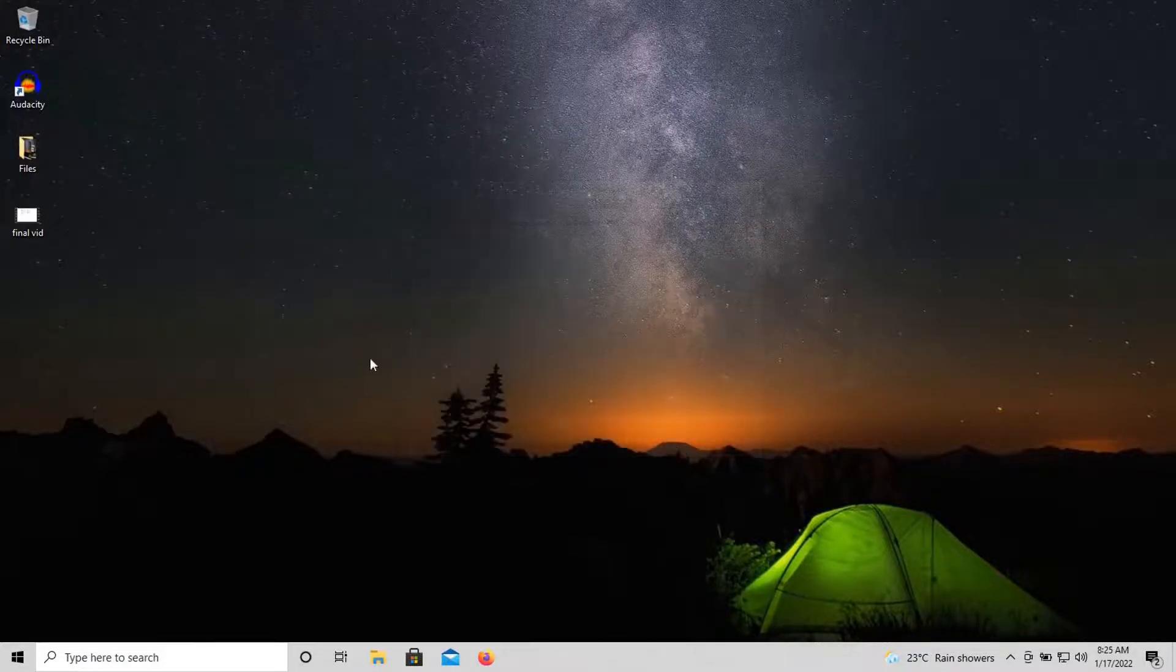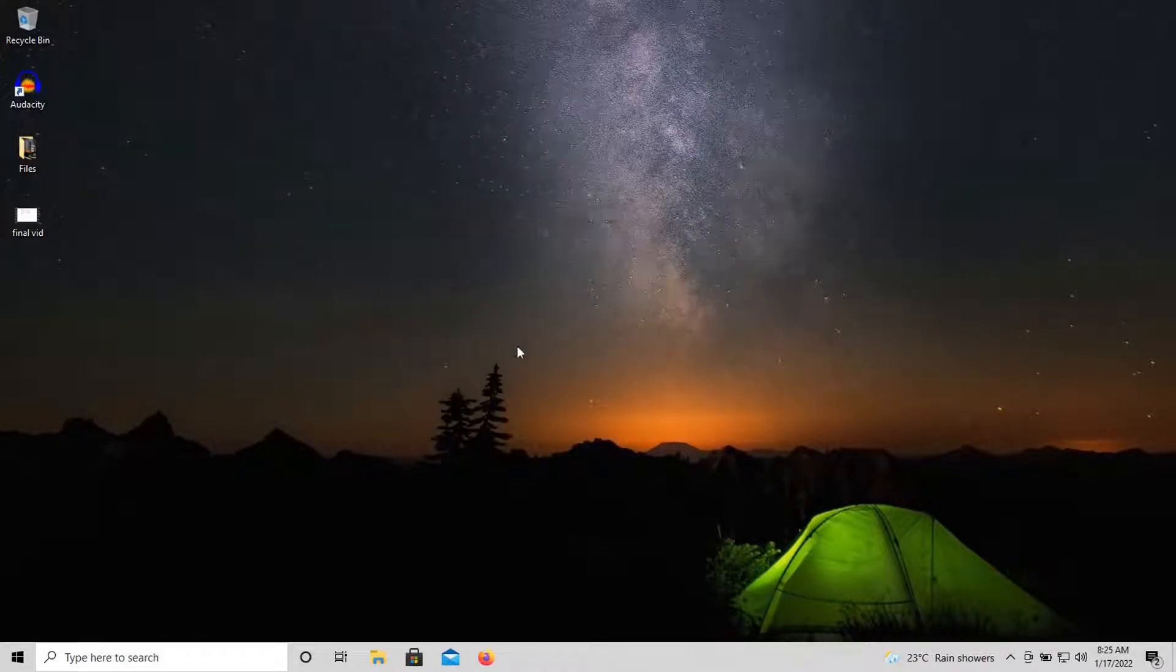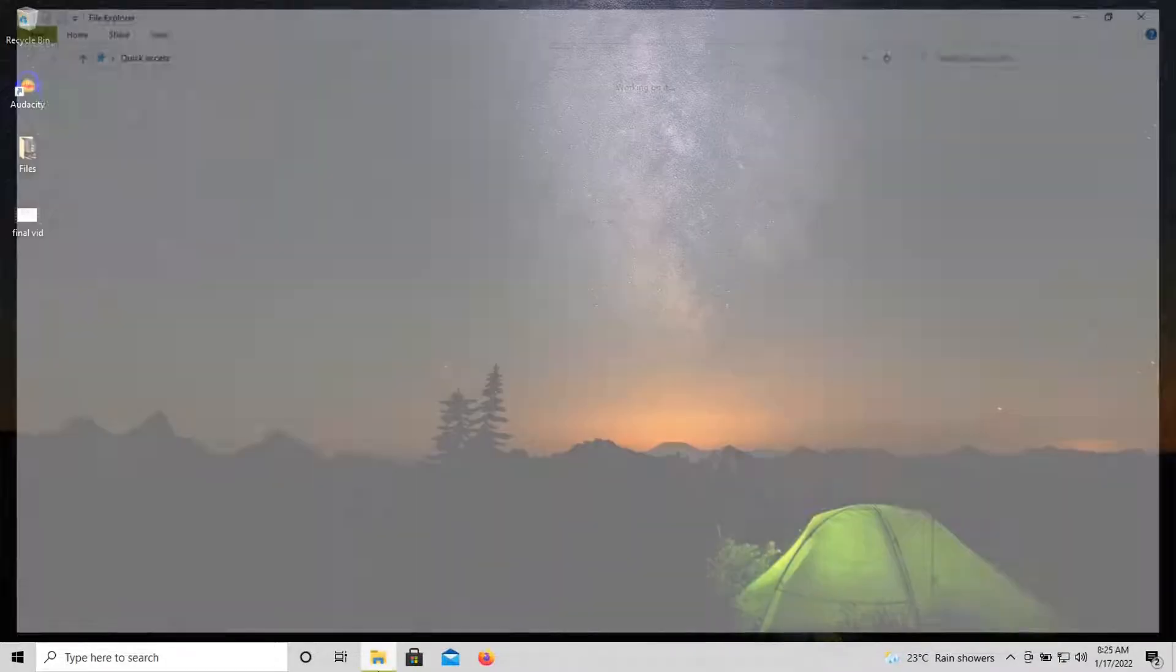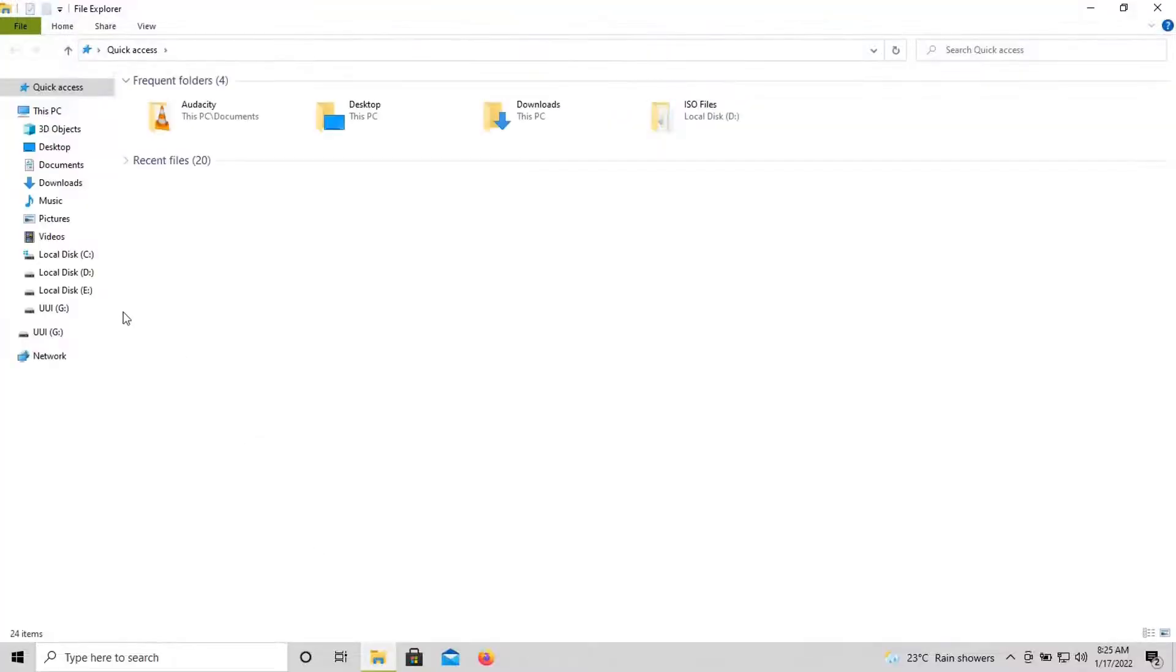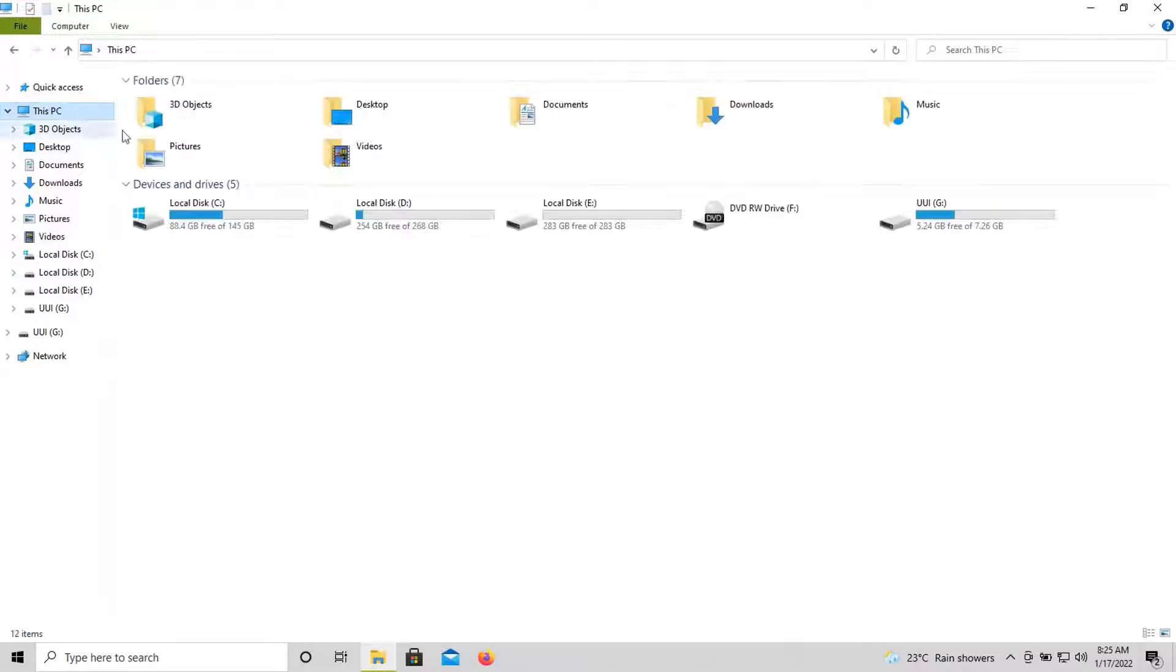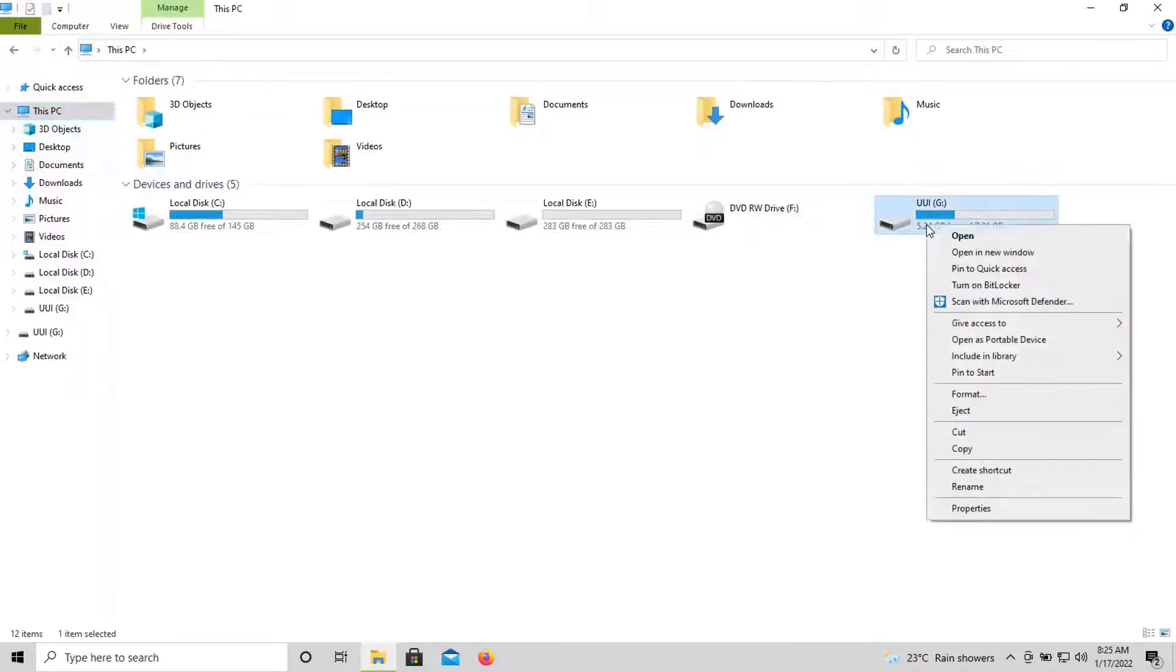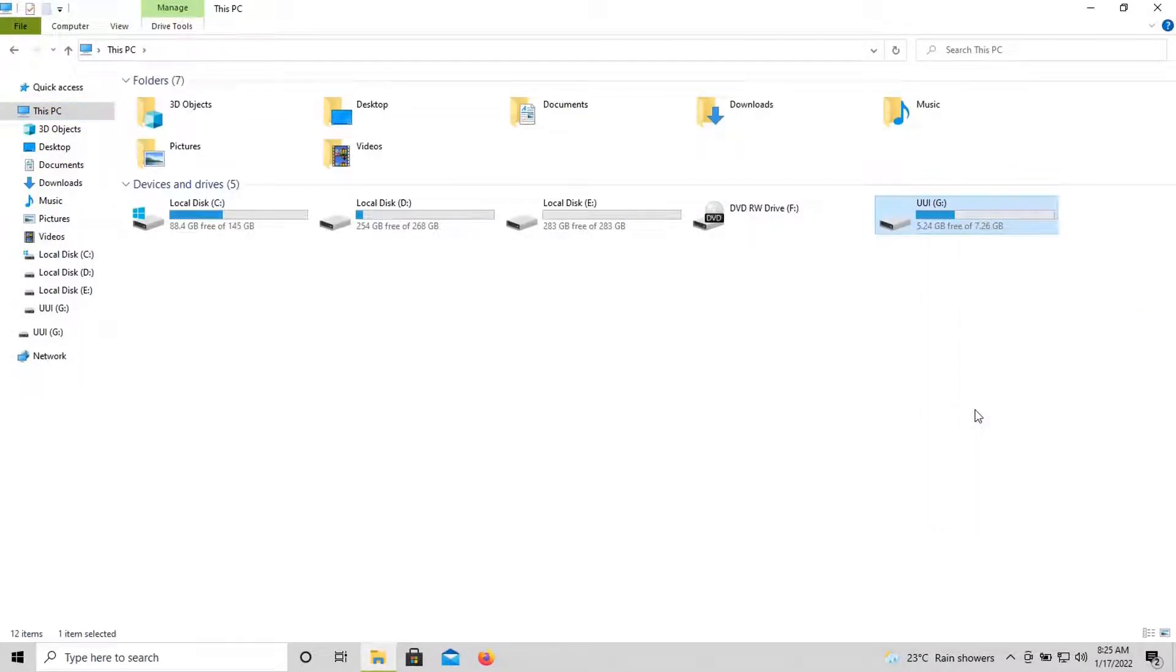Now the process is about to complete. Yes, it is complete. Now we can close this and then you can eject the USB safely. This is the USB drive I used, the 8 gigabyte drive.